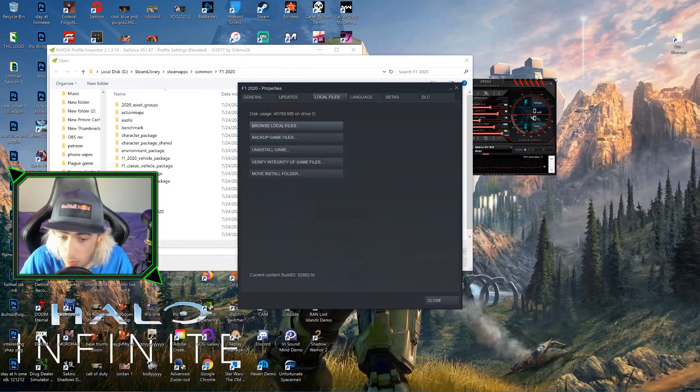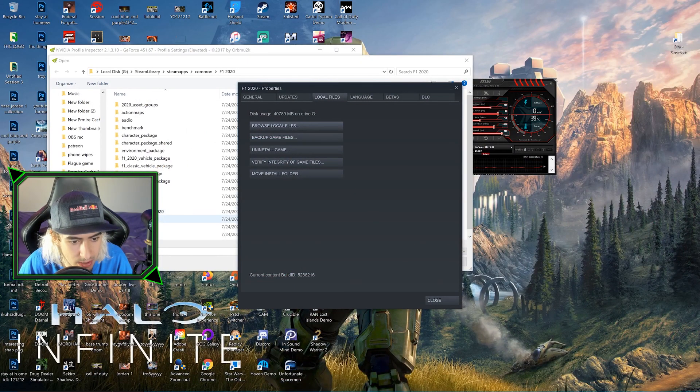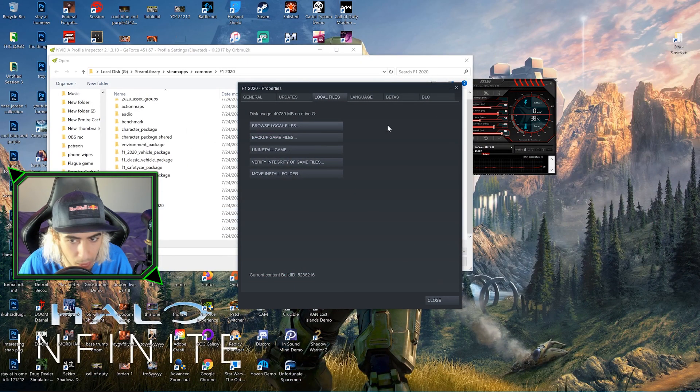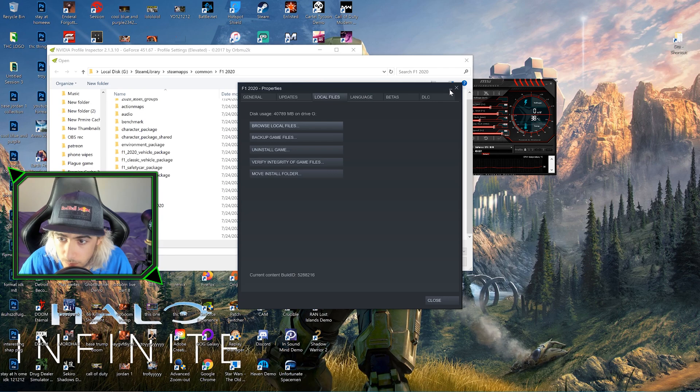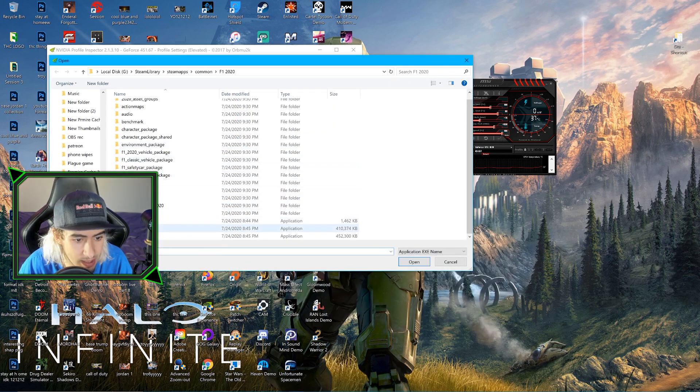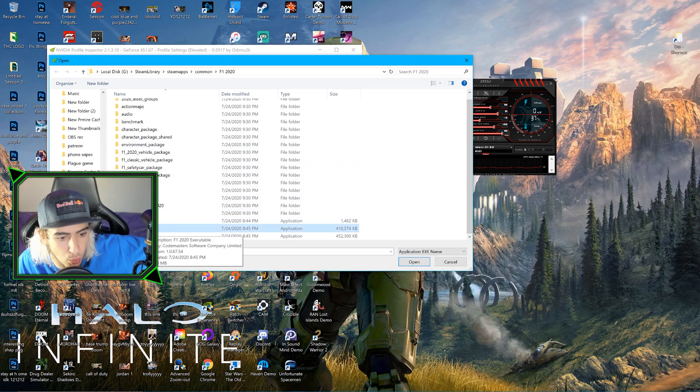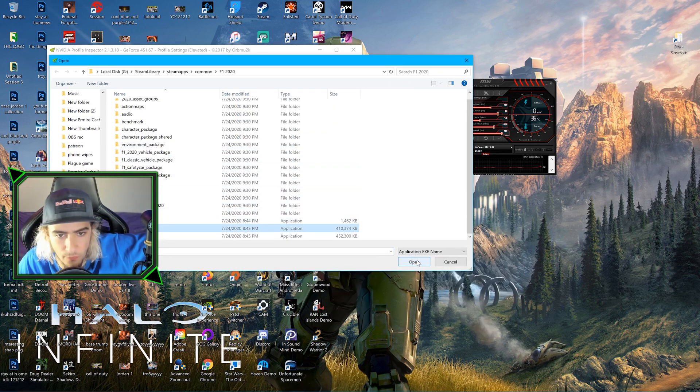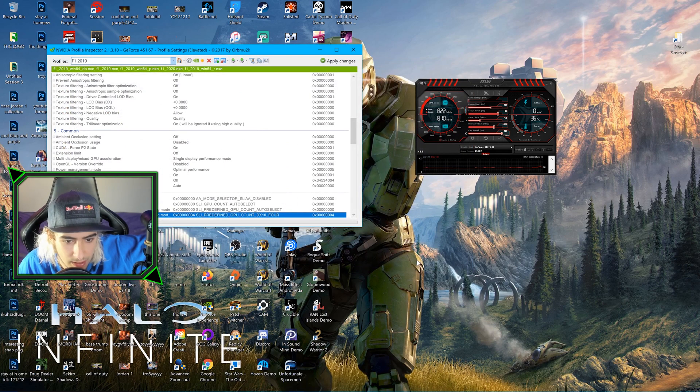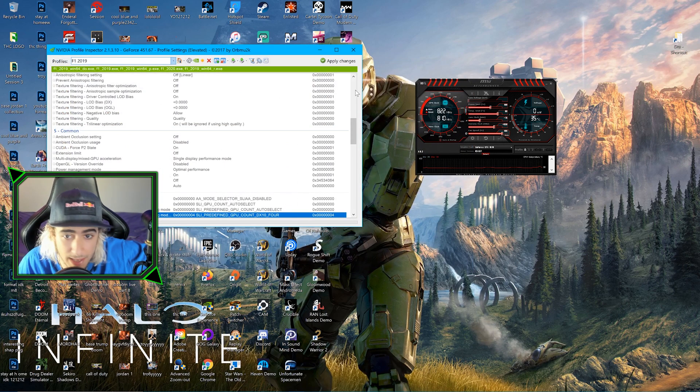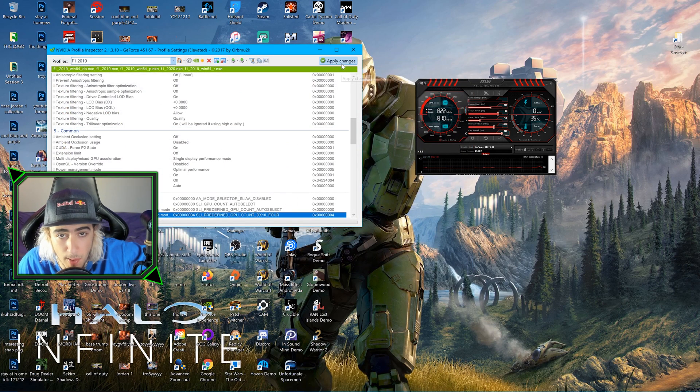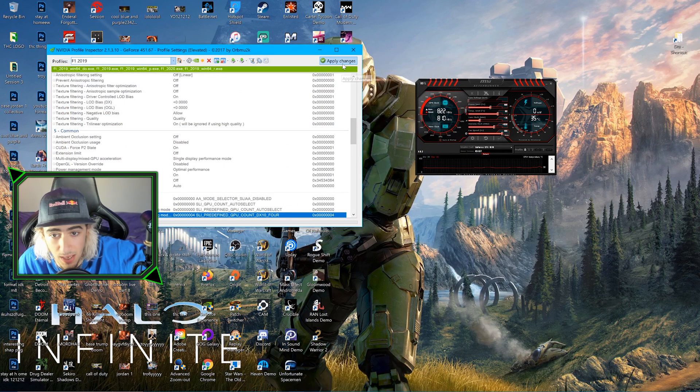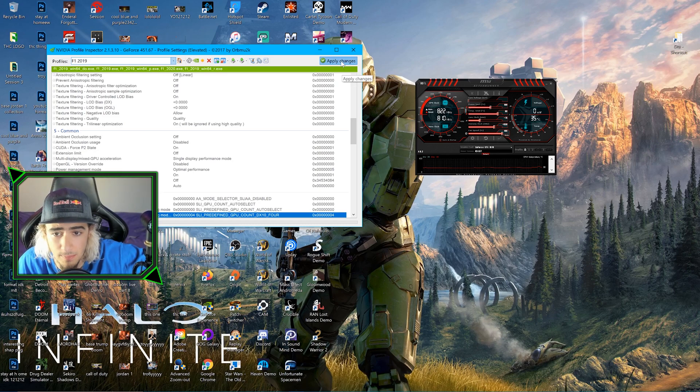We're going to add this F1 2020 exe to the current profile. It's added. We're going to come up here and click Apply Changes at least three times, or a lot.